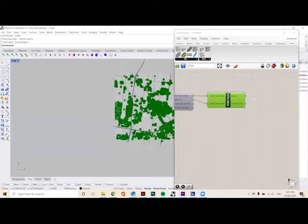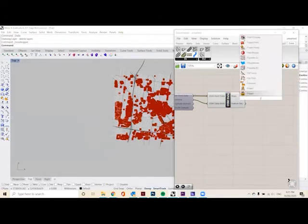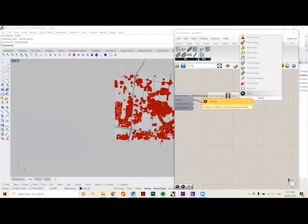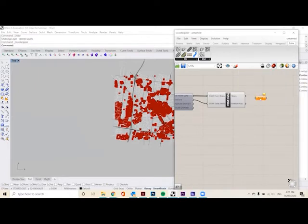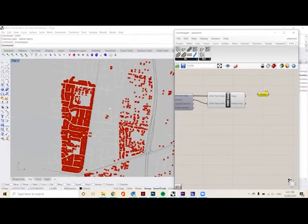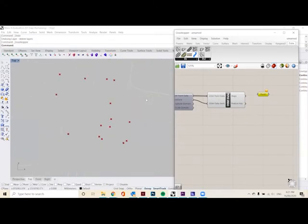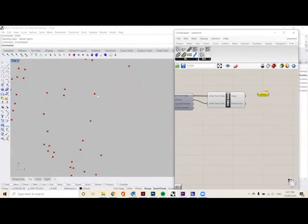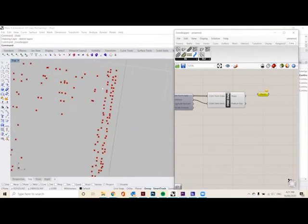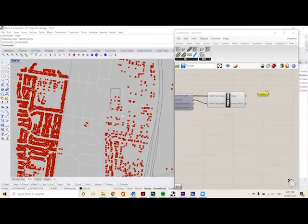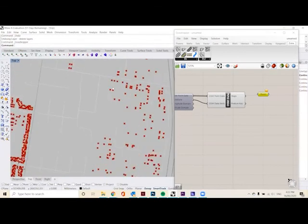And the next thing we want to do is double click and write 'point'. So we want to actually have all of the addresses in the file as points. So you can see when we set up the OSM data that all of the building data has gone into Rhino. But again, we can't select any of this.